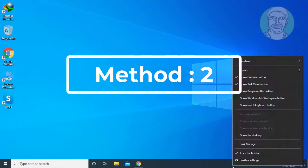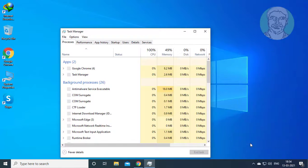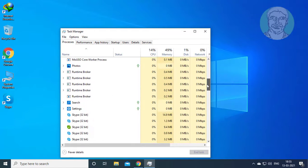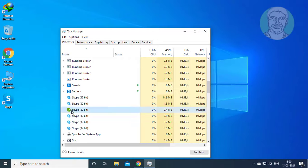Second method is: right-click the taskbar and click Task Manager. Select Skype and click end task.